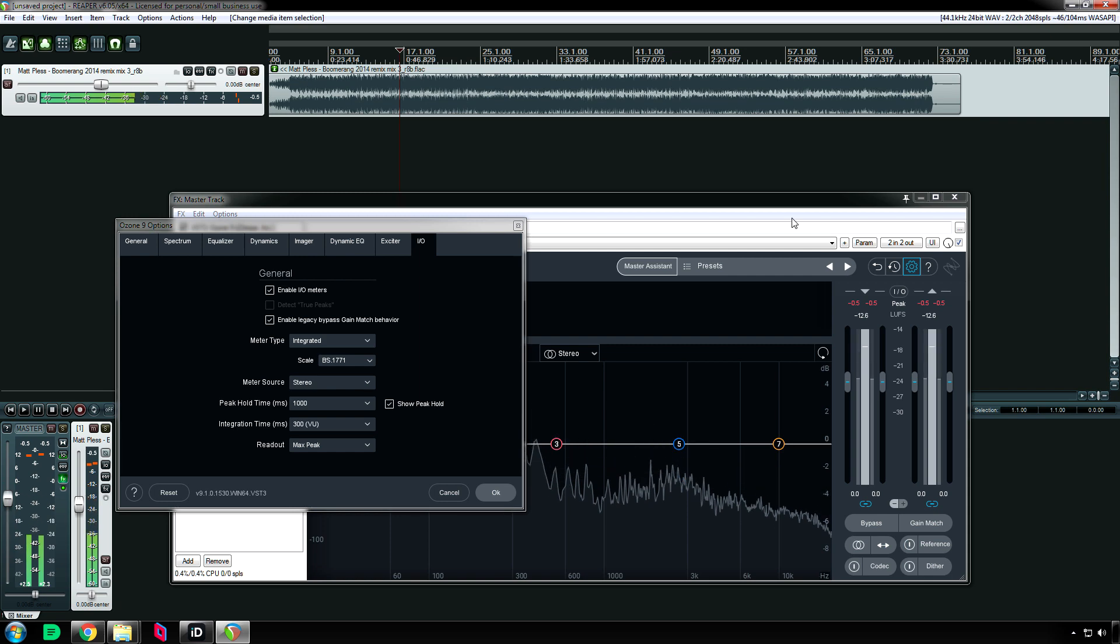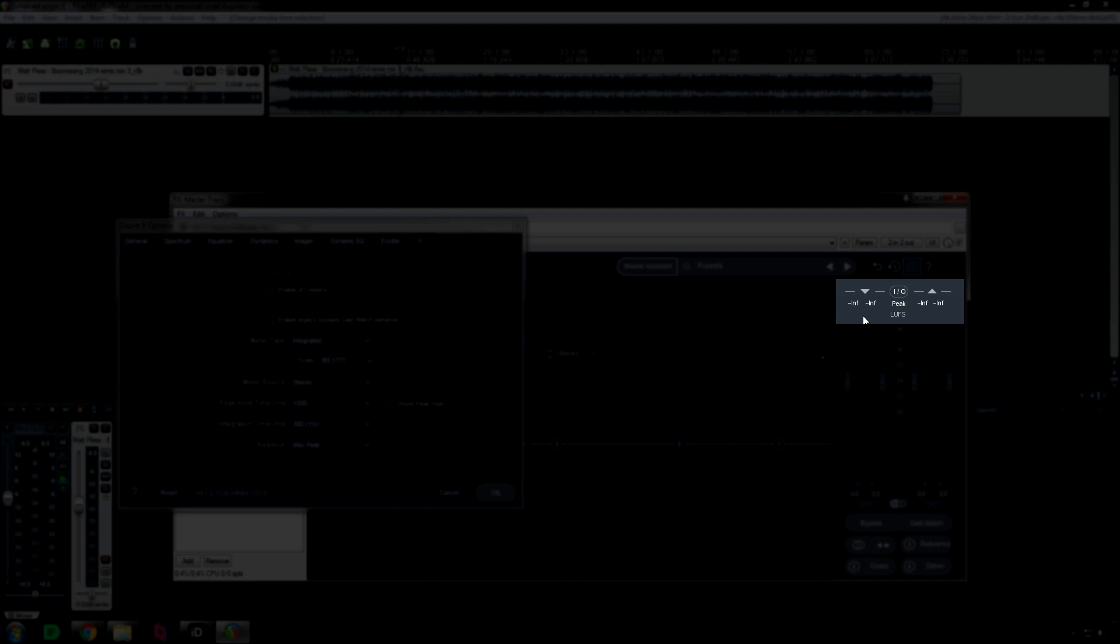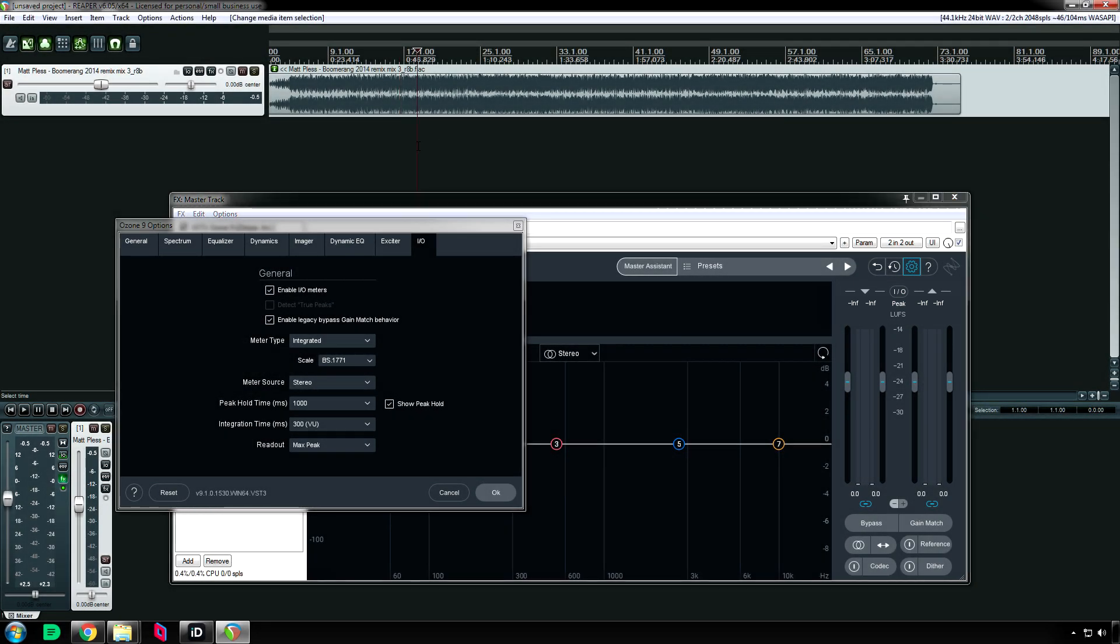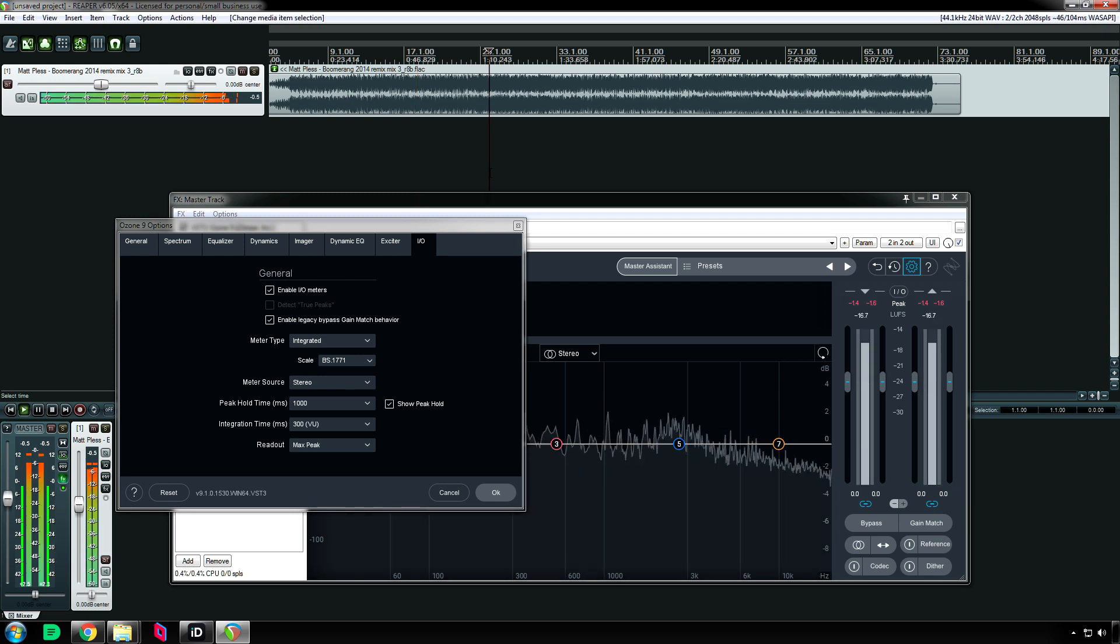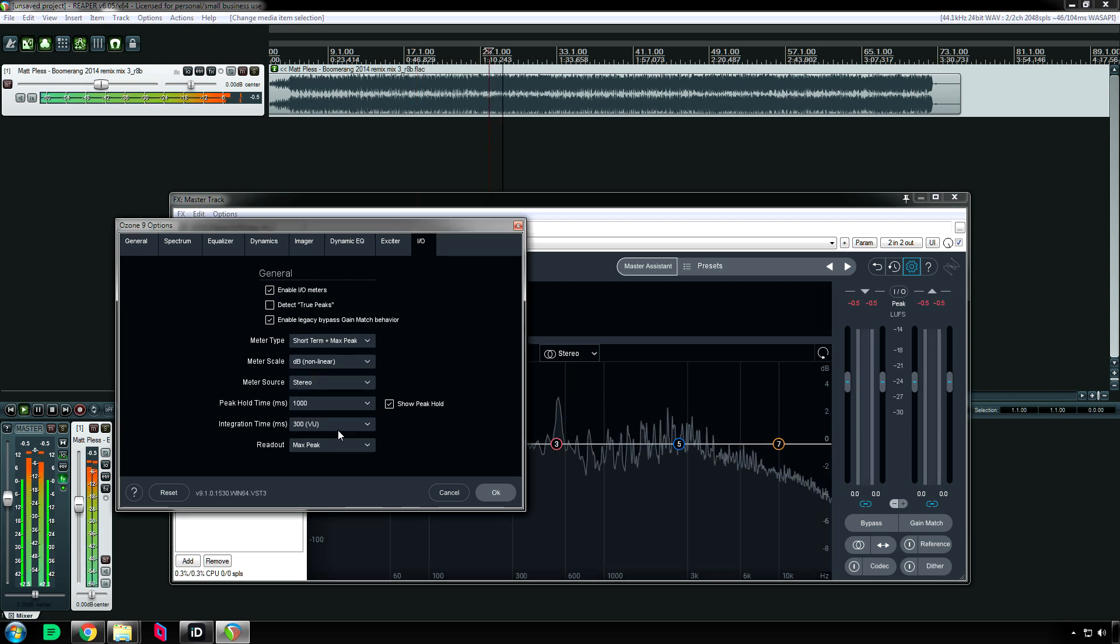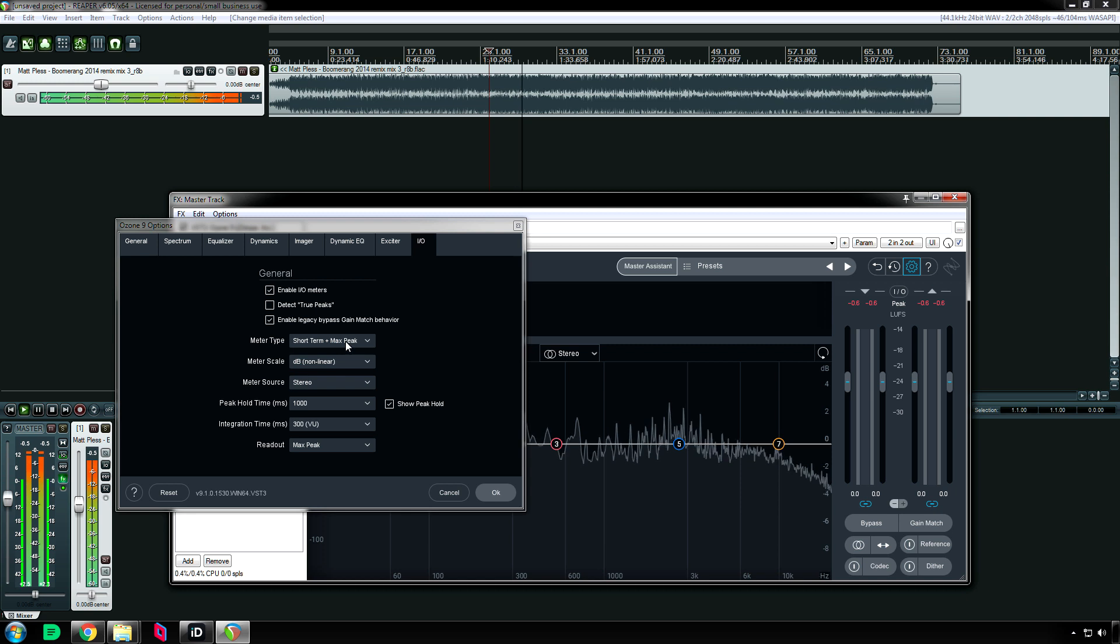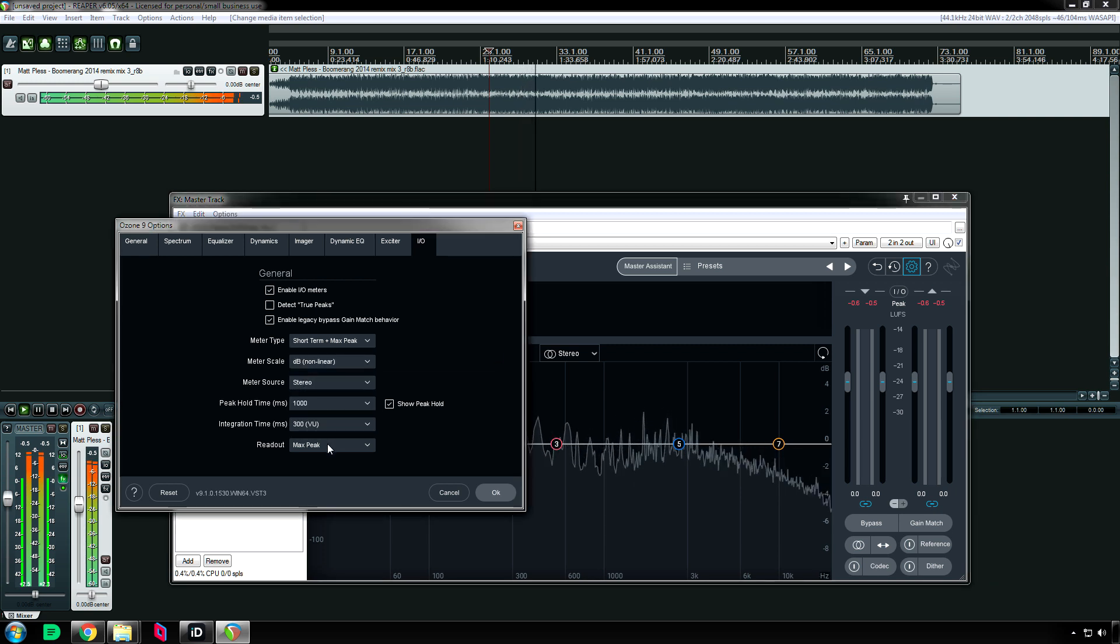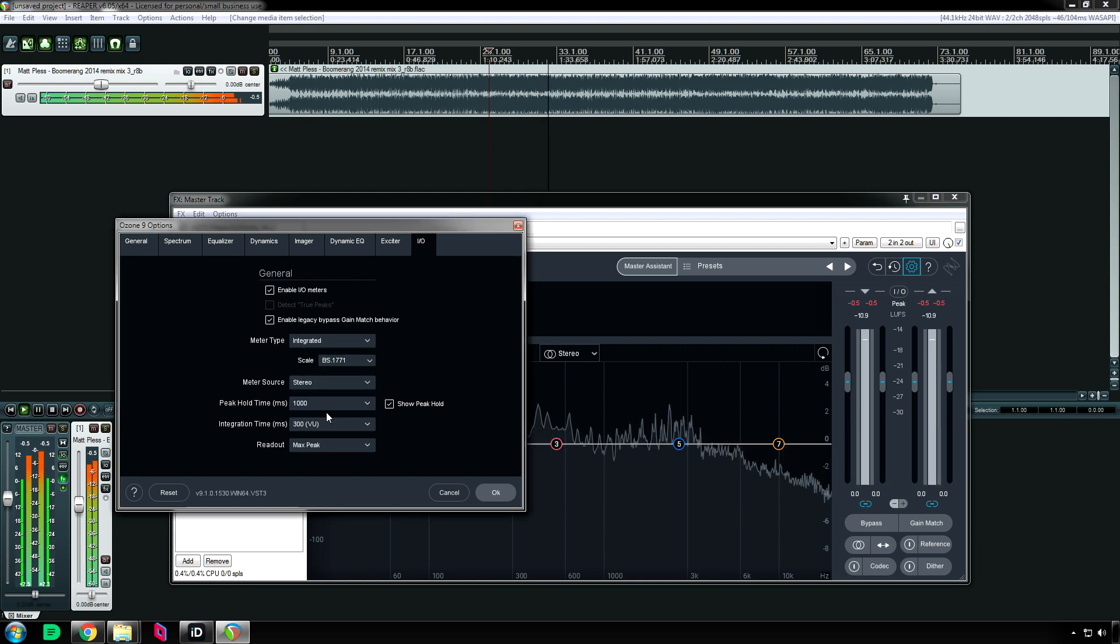[Audio demonstration continues] I should mention, if you click on any of these it will reset it.